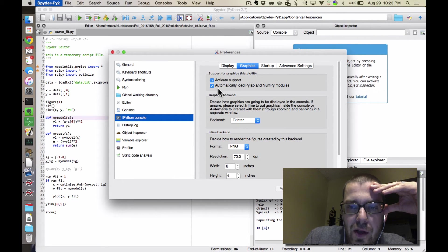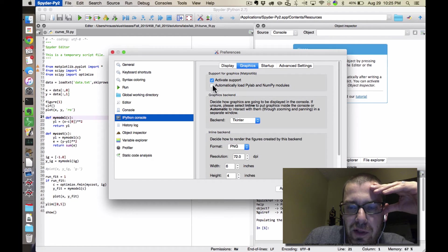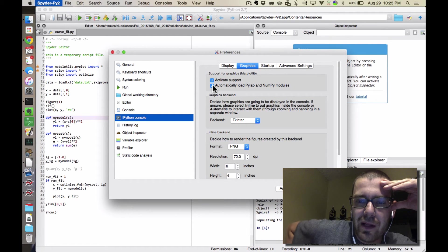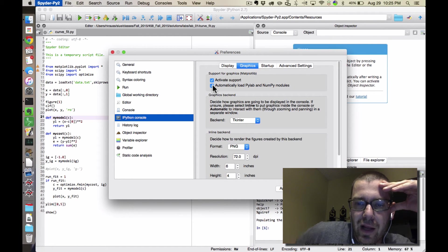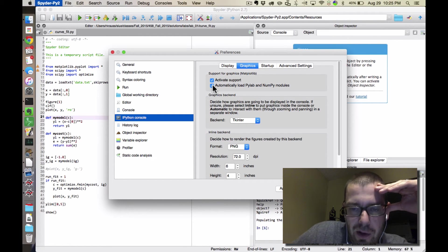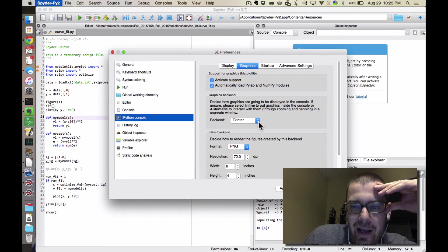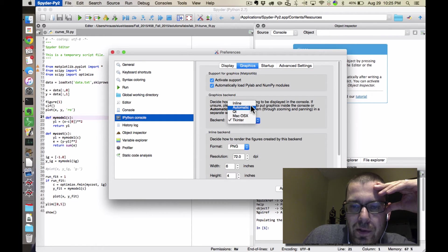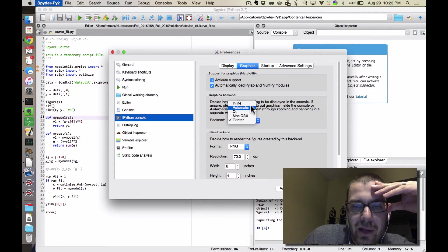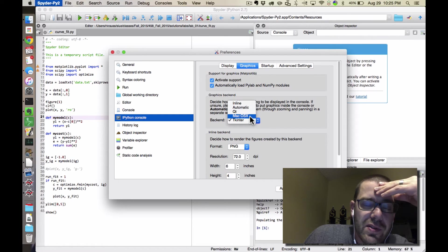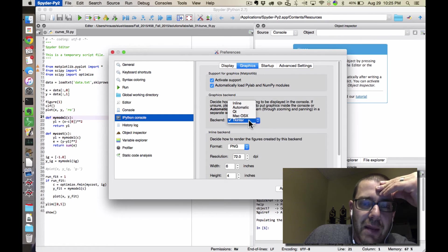Graphics setting. So click on this little box. By default, I don't think it's clicked. Automatically load the PyLab and NumPy modules, and then backend. And in Windows, the automatic backend was okay. The Mac OSX backend might be fine.